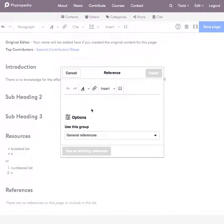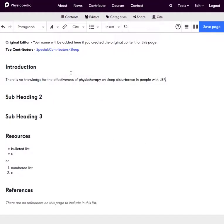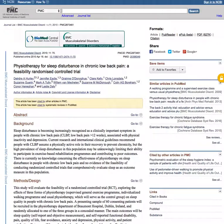So we're going to enter a basic reference here. Before we do that I need to actually get the reference. So I'm just going to go back to my article. This is my article and we use Vancouver referencing in Physiopedia which also is explained on a page in Physiopedia.